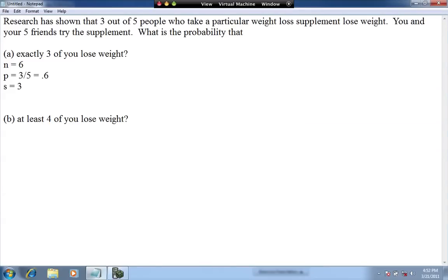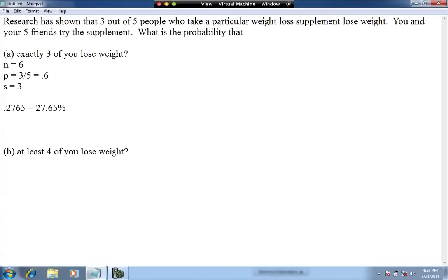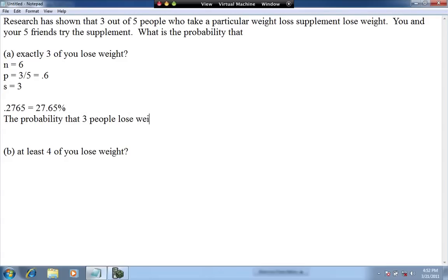So 0.2765, which is equivalent to 27.65%. Interpreted, you would say the probability that exactly three people lose weight is 27.65%.